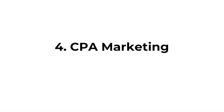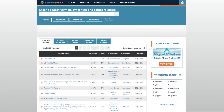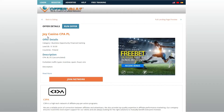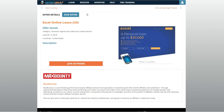Next up is CPA marketing. CPA stands for Cost Per Acquisition and is sometimes referred to as Cost Per Action. Unlike affiliate marketing, you get paid when a visitor signs up or completes a registration form.